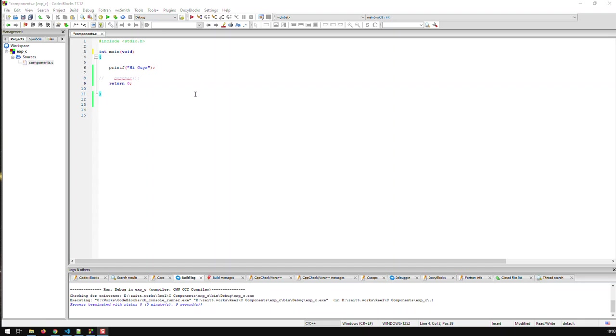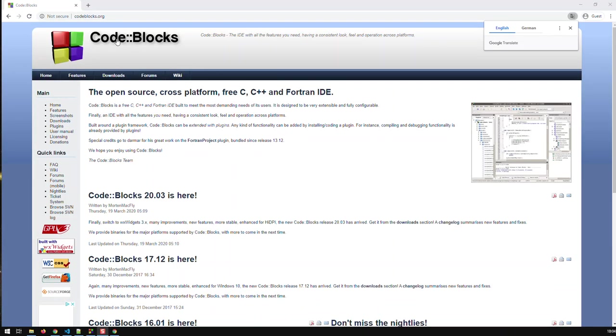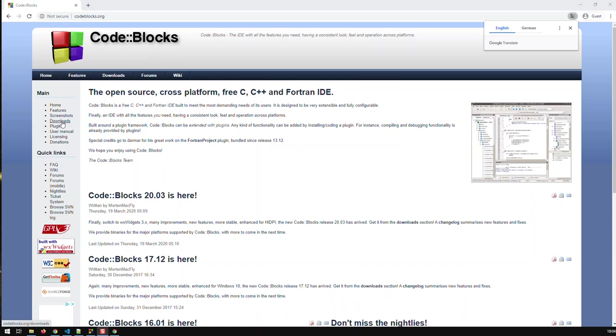Where can you get Code::Blocks? You can get Code::Blocks from codeblocks.org and this is the website and there you find all the information to that IDE. You can also download that IDE and like I said you can use it for C, C++ and Fortran development.